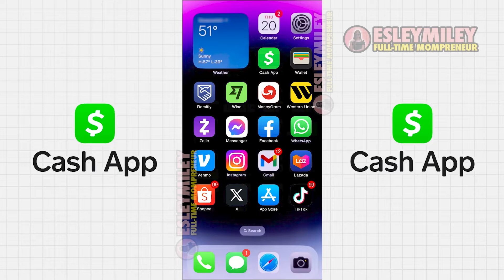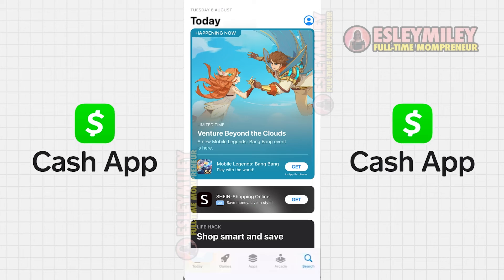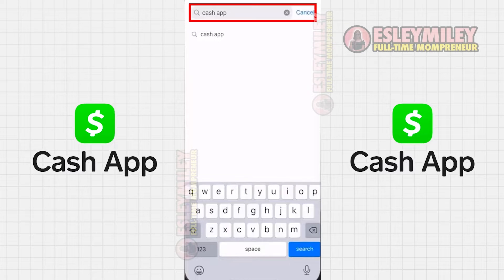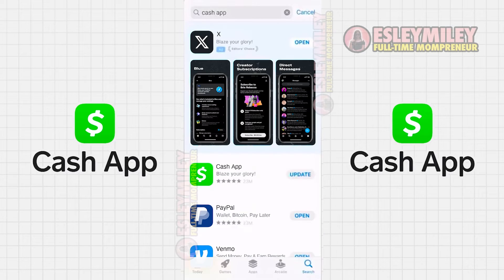First and foremost, ensure that you are using the latest version of Cash App. To do this, open the App Store on your device and click on the search icon located at the bottom right corner. Search for the app and if you find an update button next to the app name, just click on it to ensure you have the latest version installed.